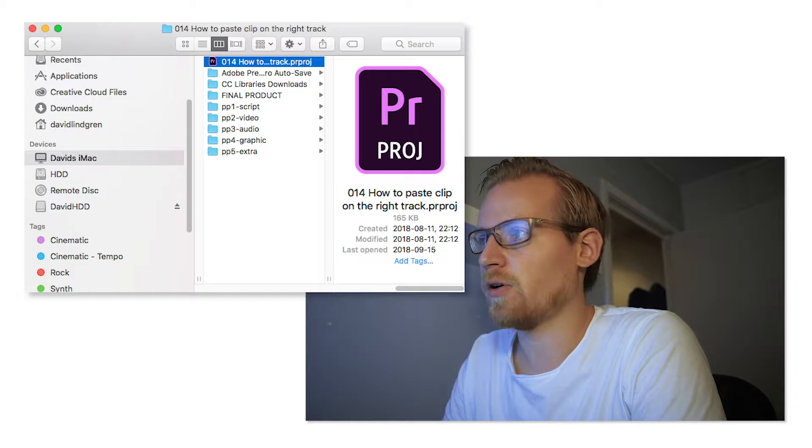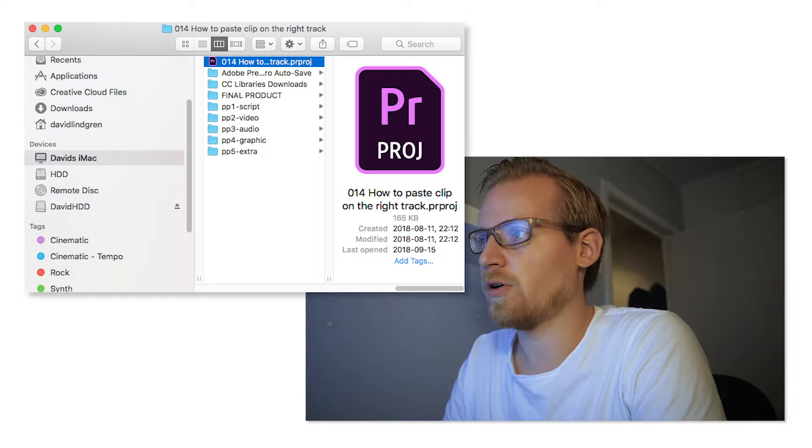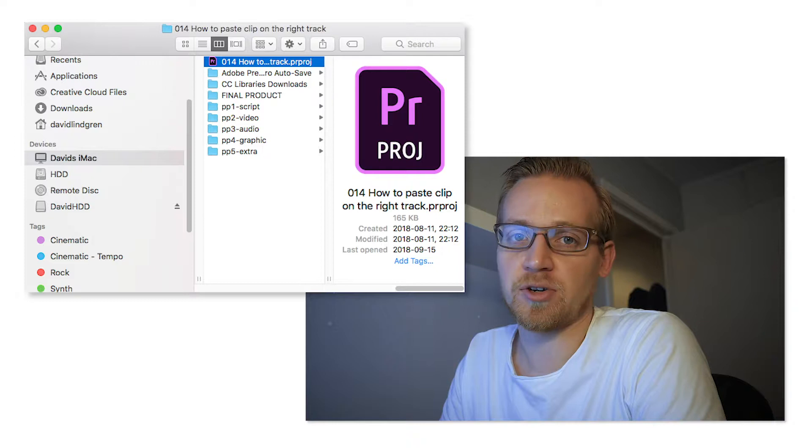Then the next thing I do is I copy the folder from the last tutorial that I made. So I copied the last tutorial folder. Now I'm going into folder number one, Script, and there I have a Pages document where I write down what I'm going to say in the video.